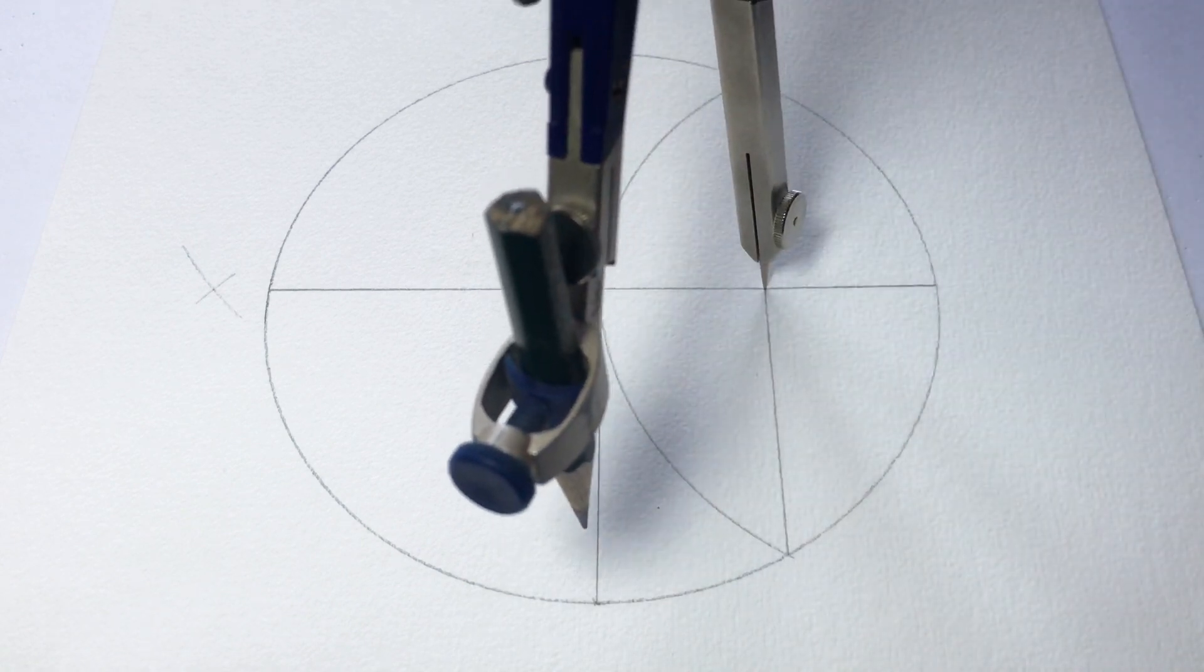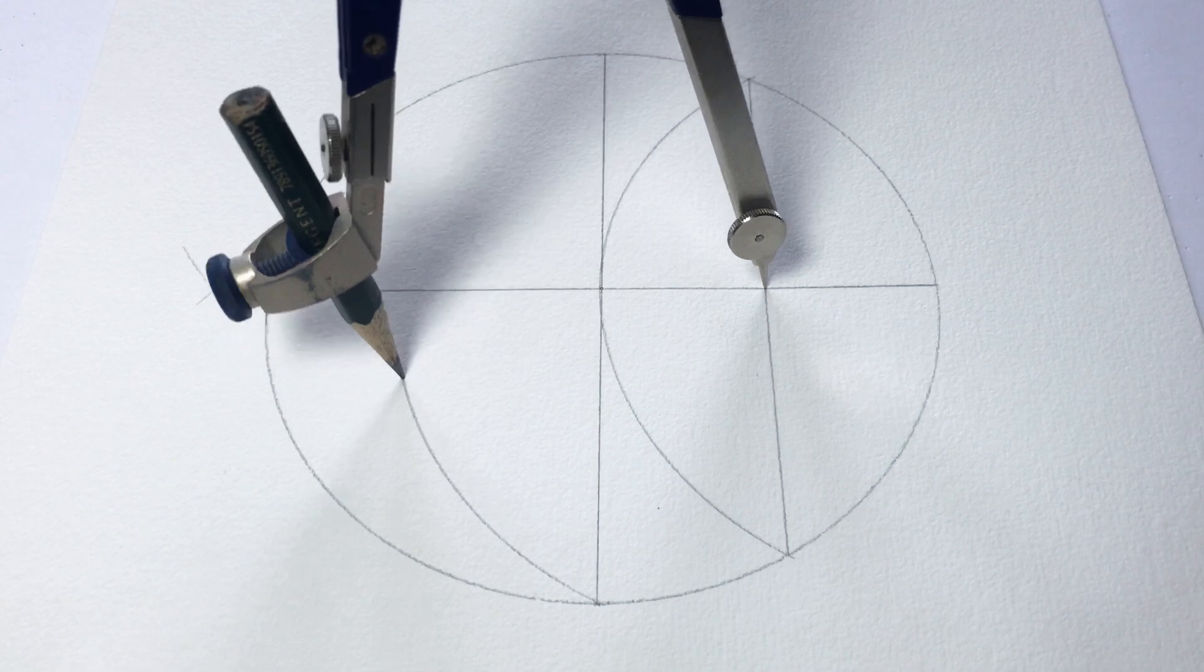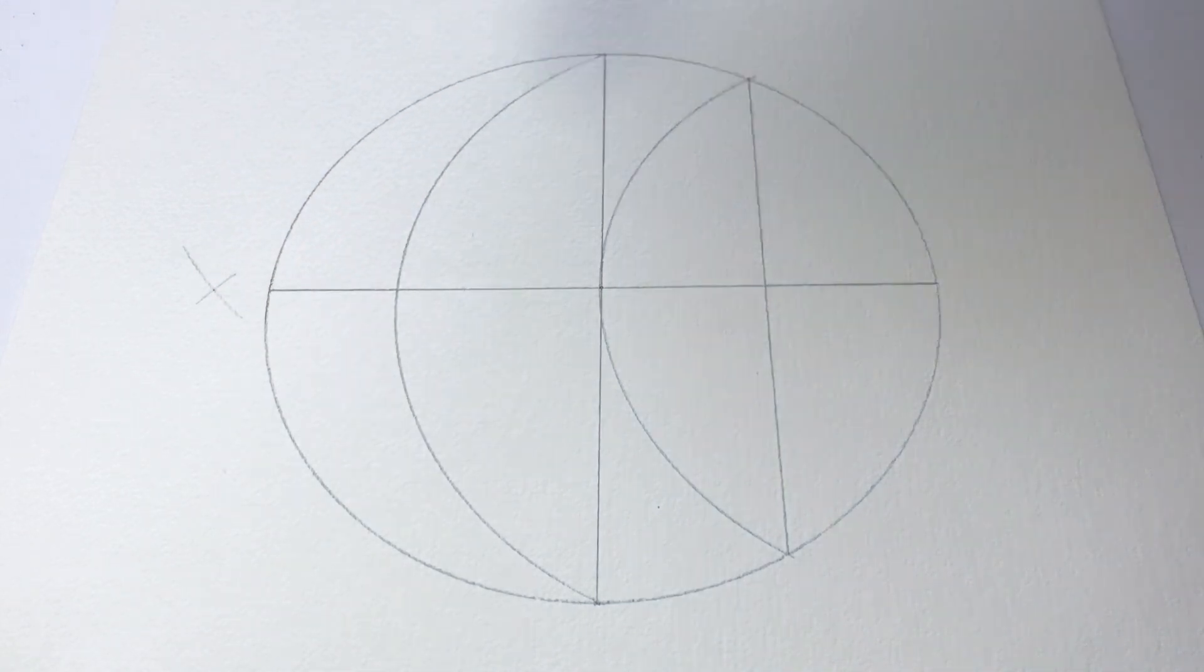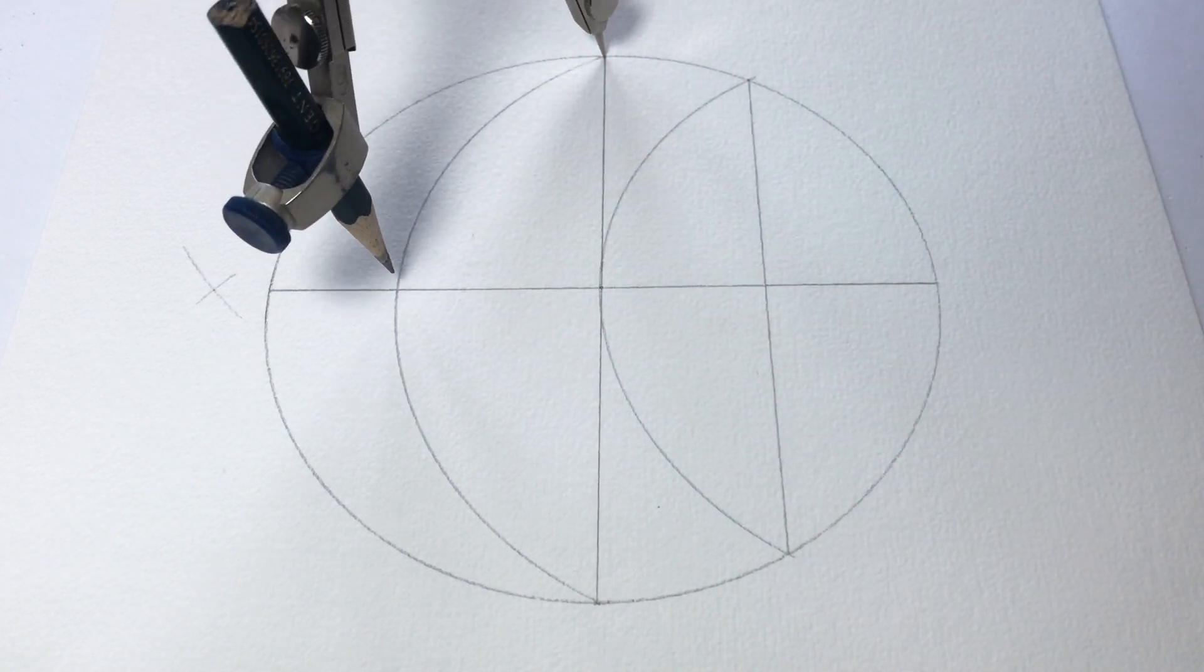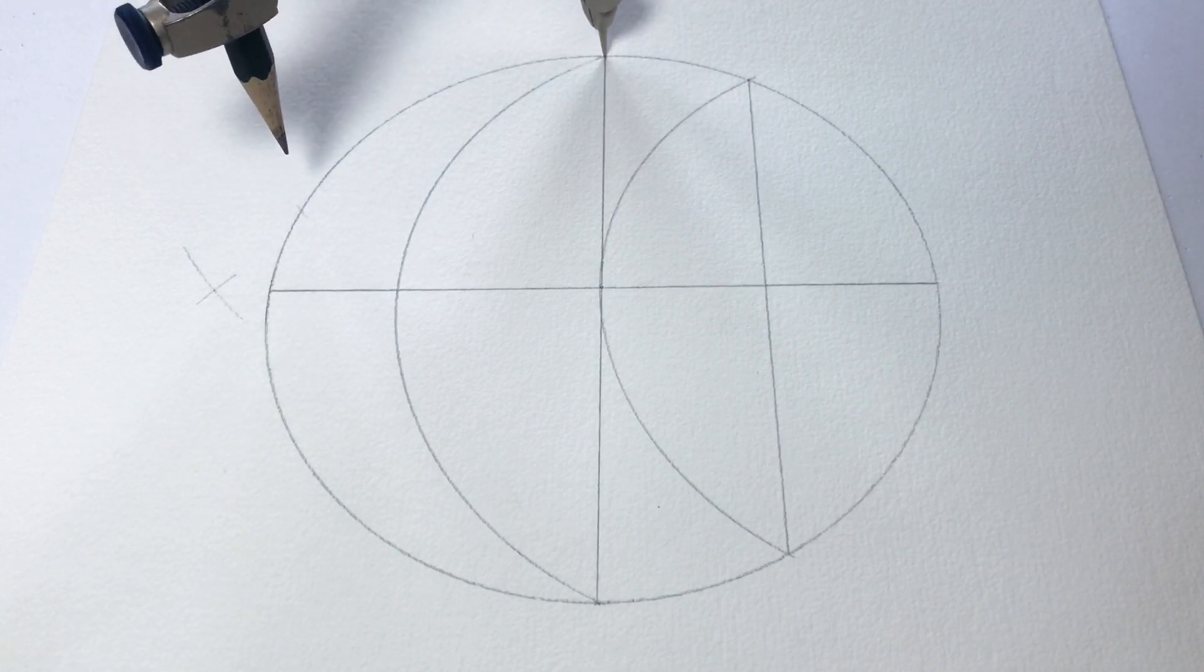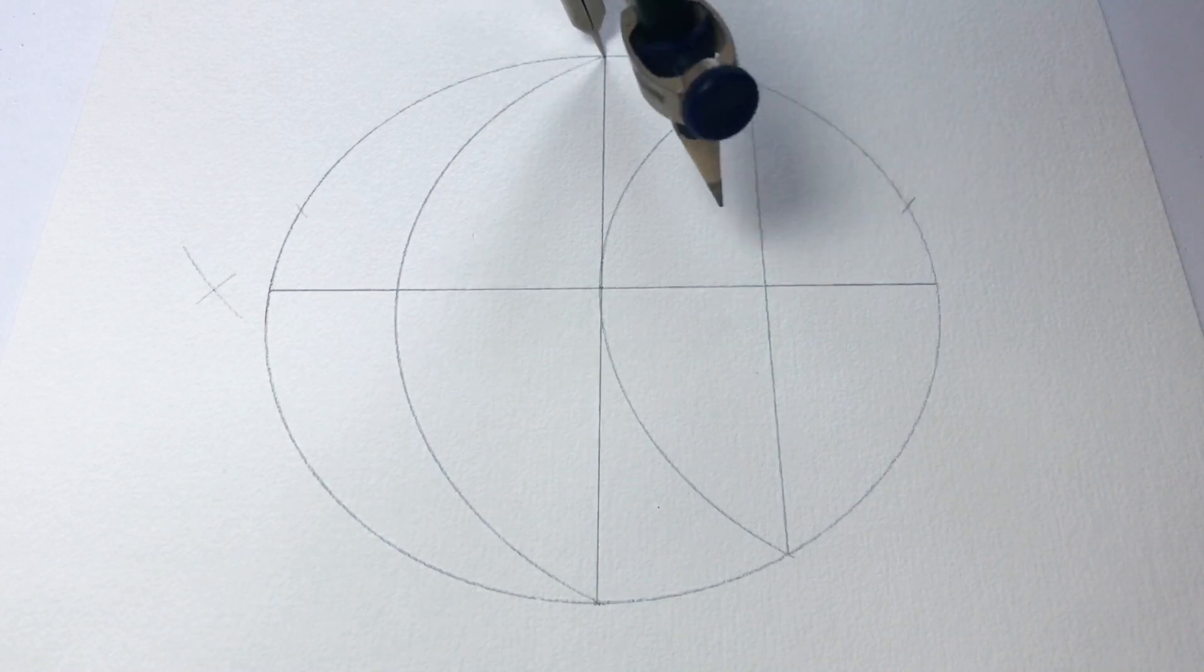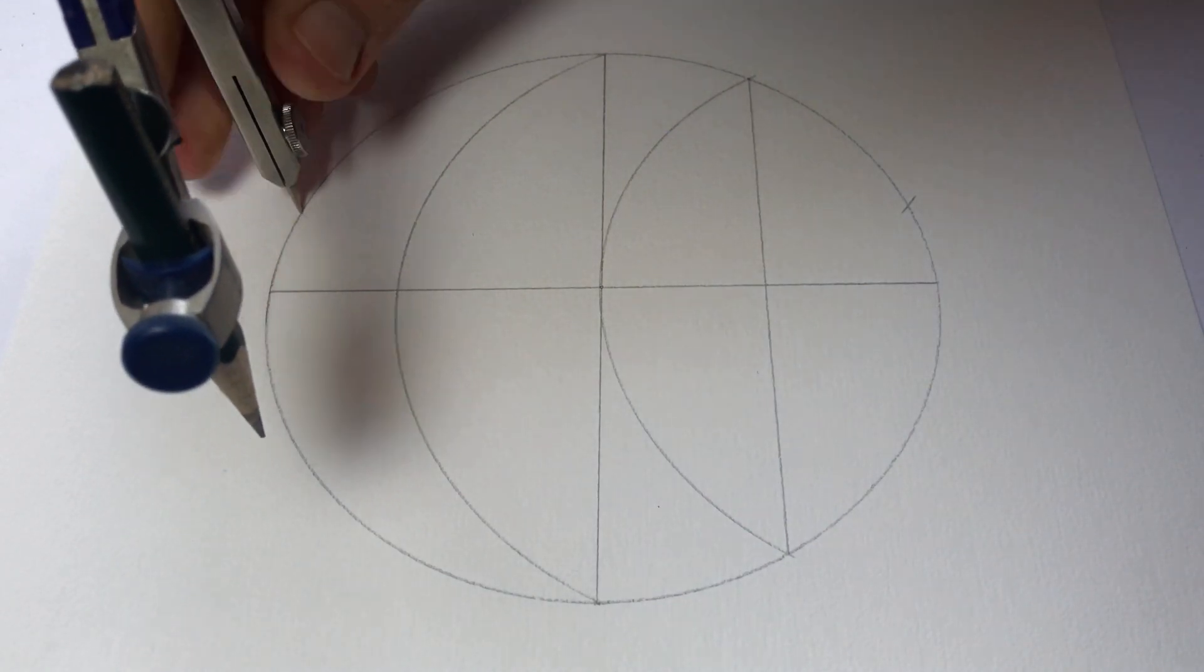And this bit where it crosses the horizontal line I can measure from there to these two points and draw an arc, and then I'll go from the top of the circle to this cross here where that arc crosses the horizontal line and that'll give us the measurement to divide the circle into five to make the star, the pentagram.